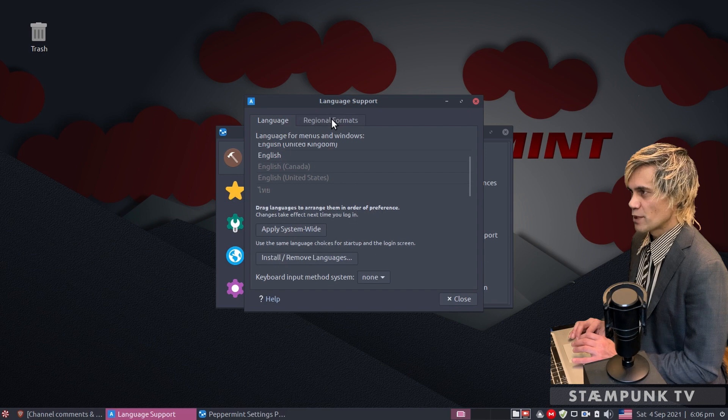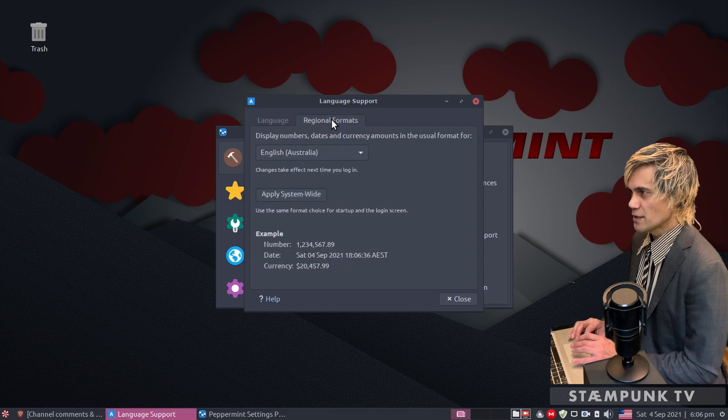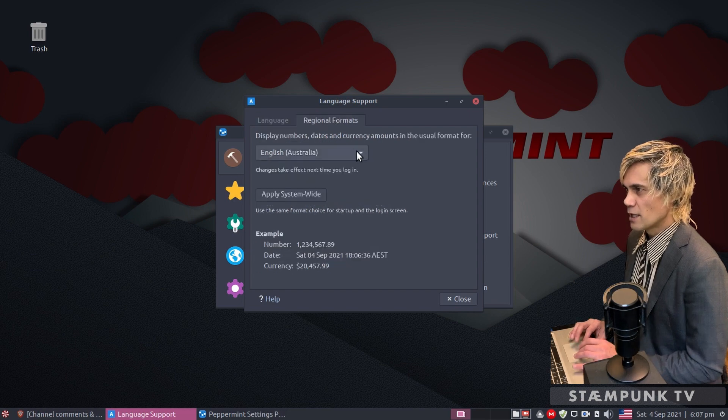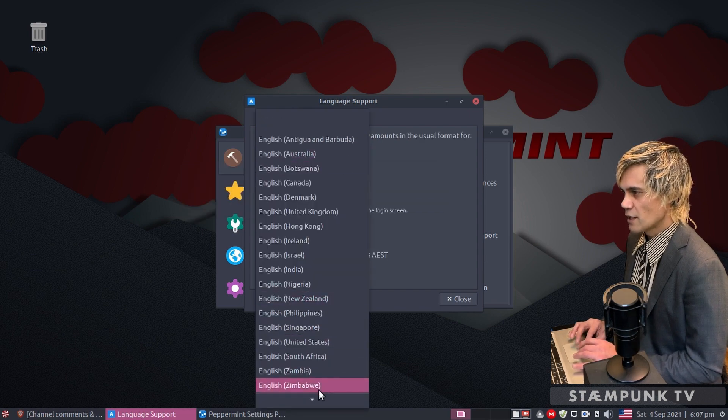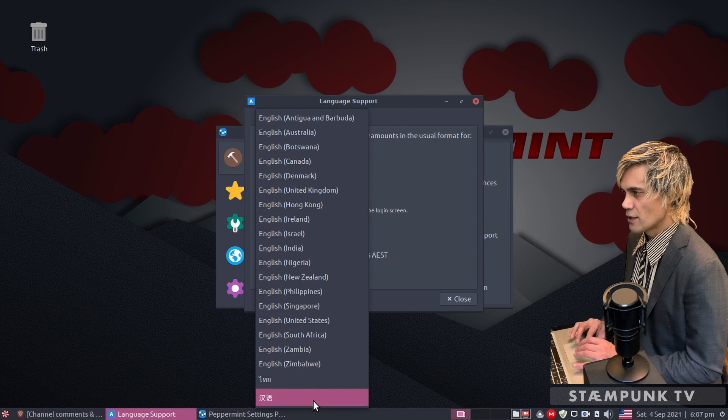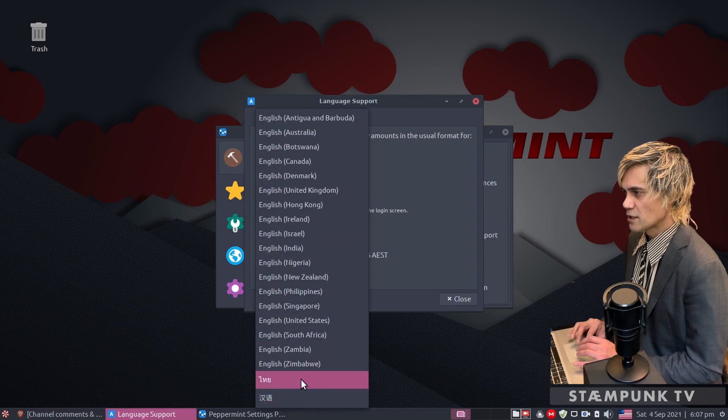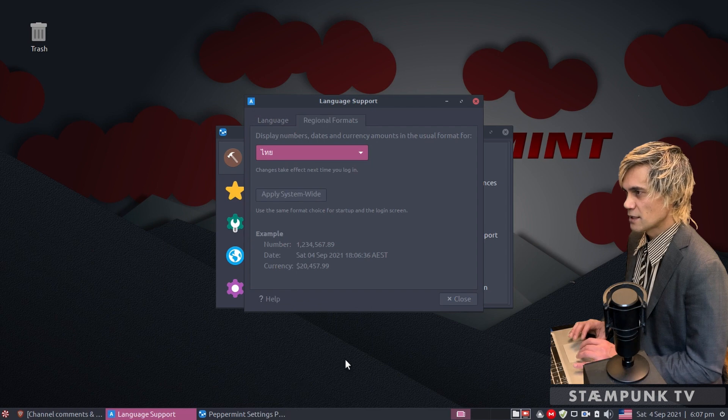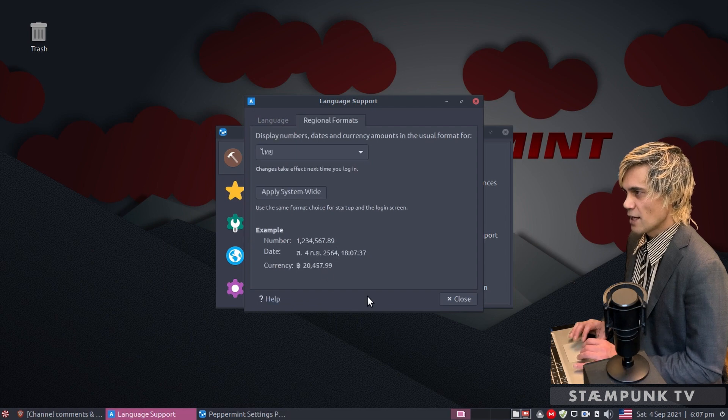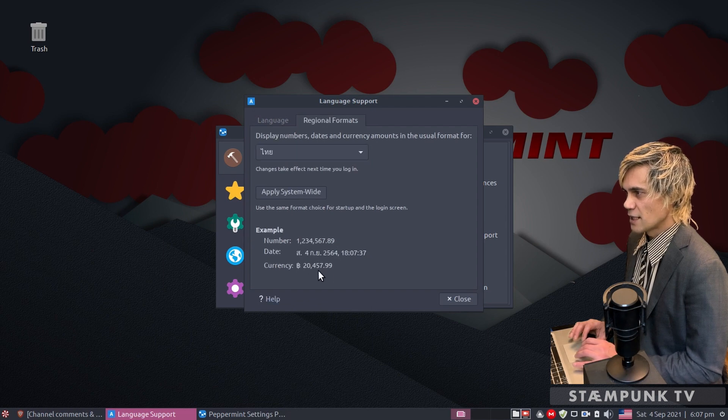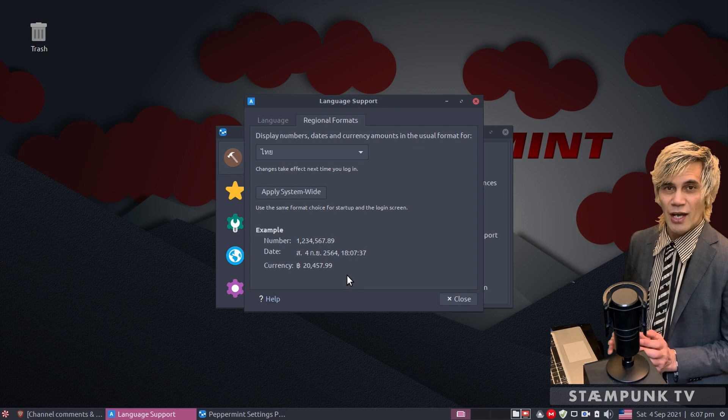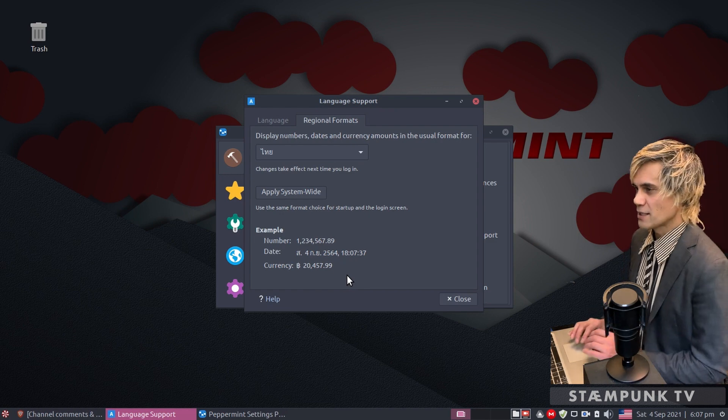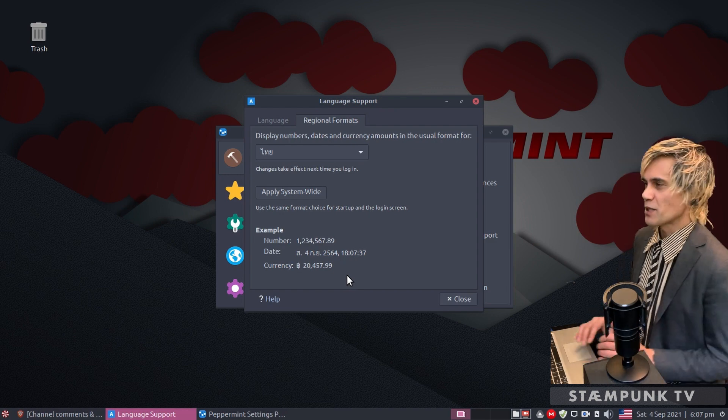If you jump over to regional formats and click and hold this drop down menu, go down to this arrow down the bottom. Here we can select Thai there as well. Now as you can see the date and the currency has changed to the Thai format.